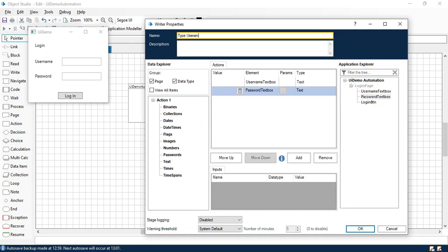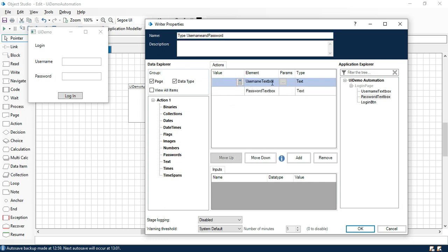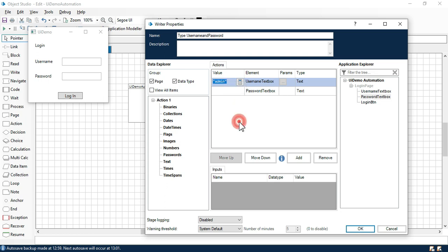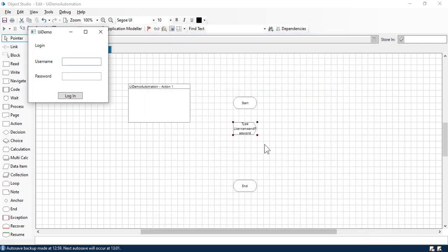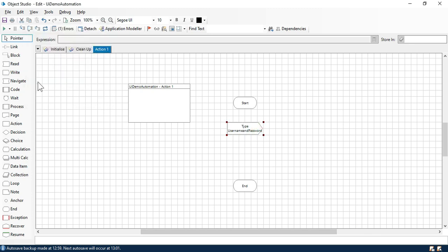Change the name to 'type username and password.' Now in the text box value we need to enter the username. The username is admin. First I'm going to pass a hardcoded value, and then in the password text box we need to type the password — that is the password of this application. Now click on OK. Now we need to click on the login button.